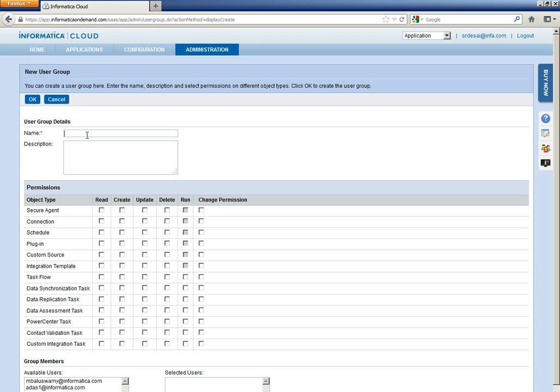You can give the name of the user group. Let me name it as Read Access.